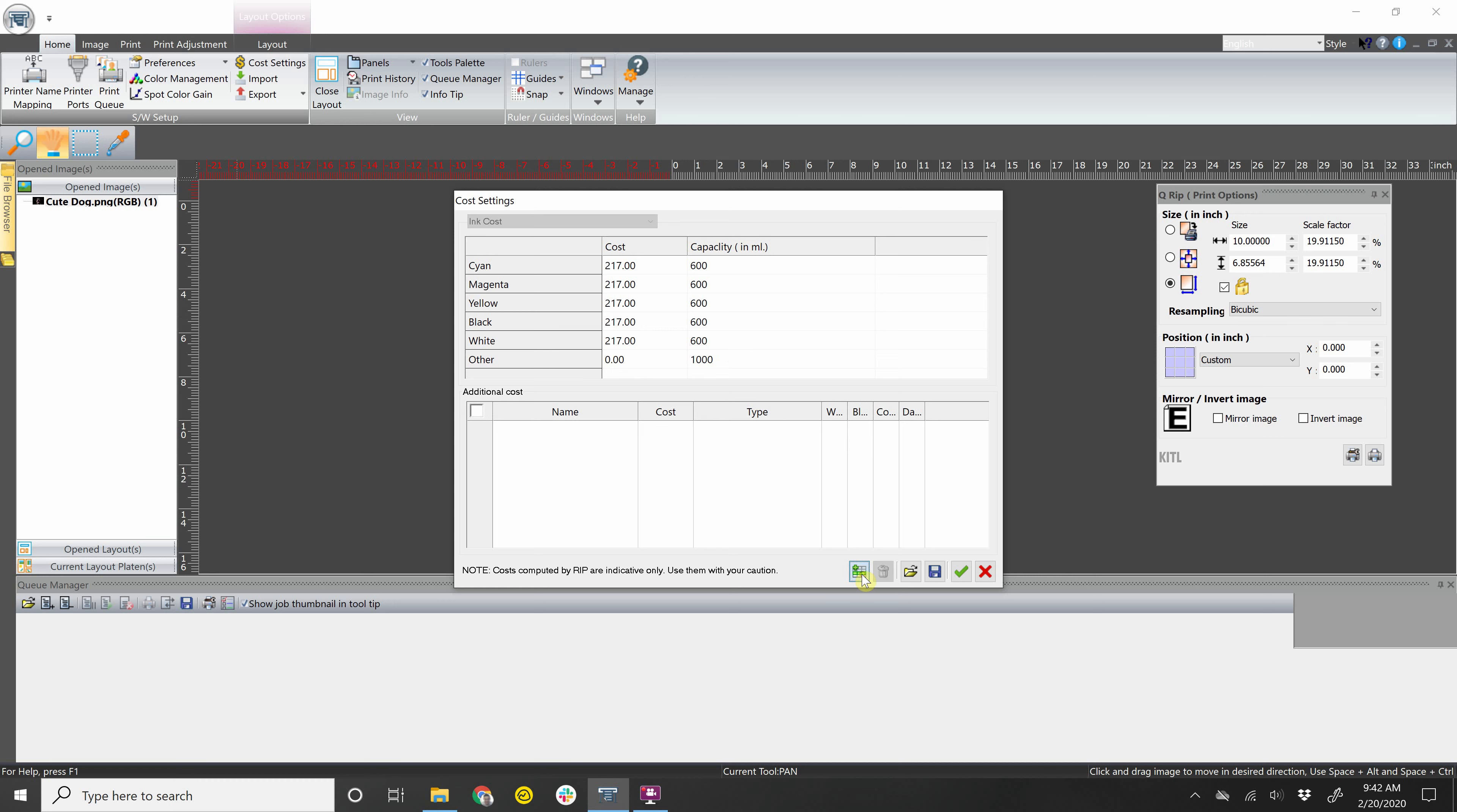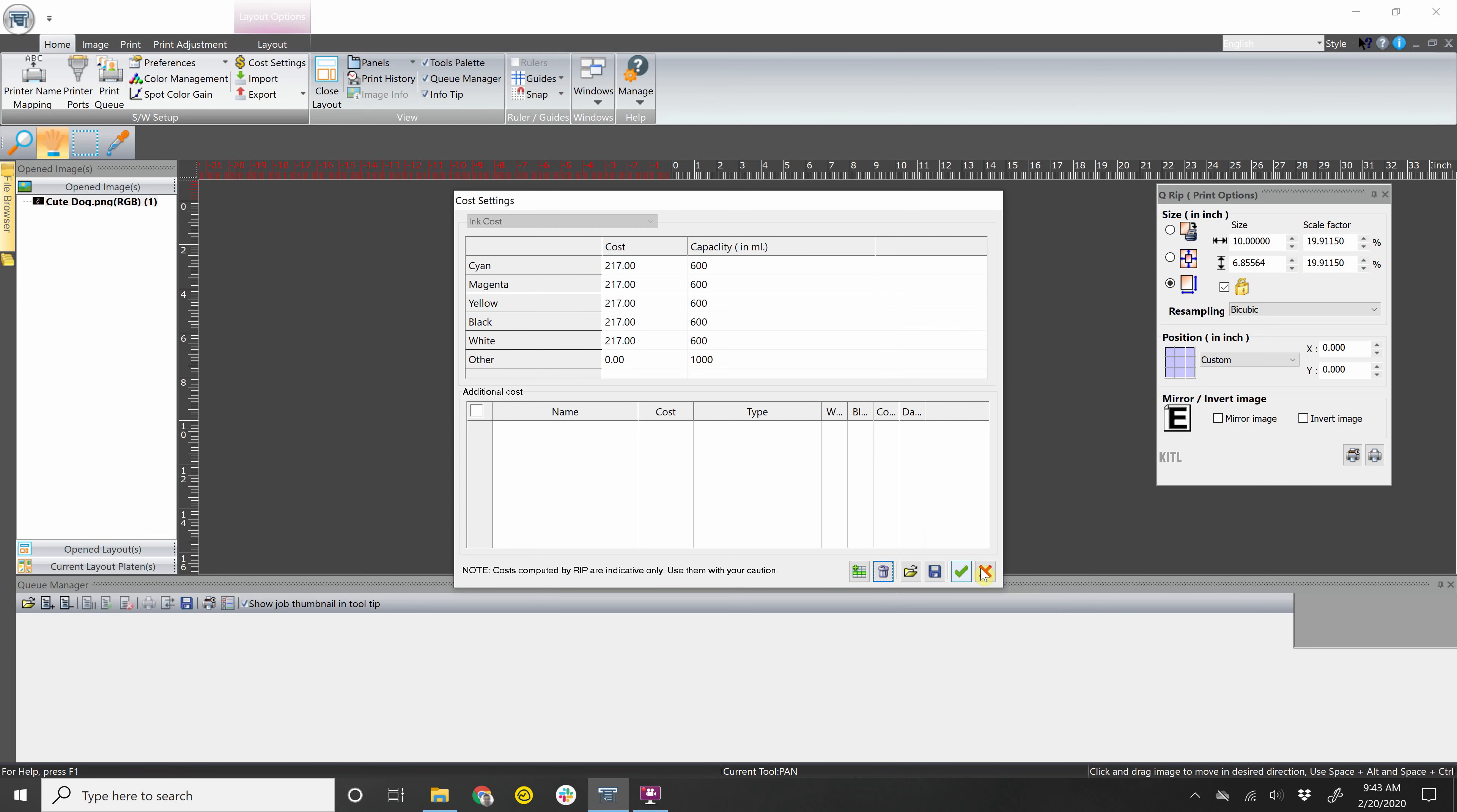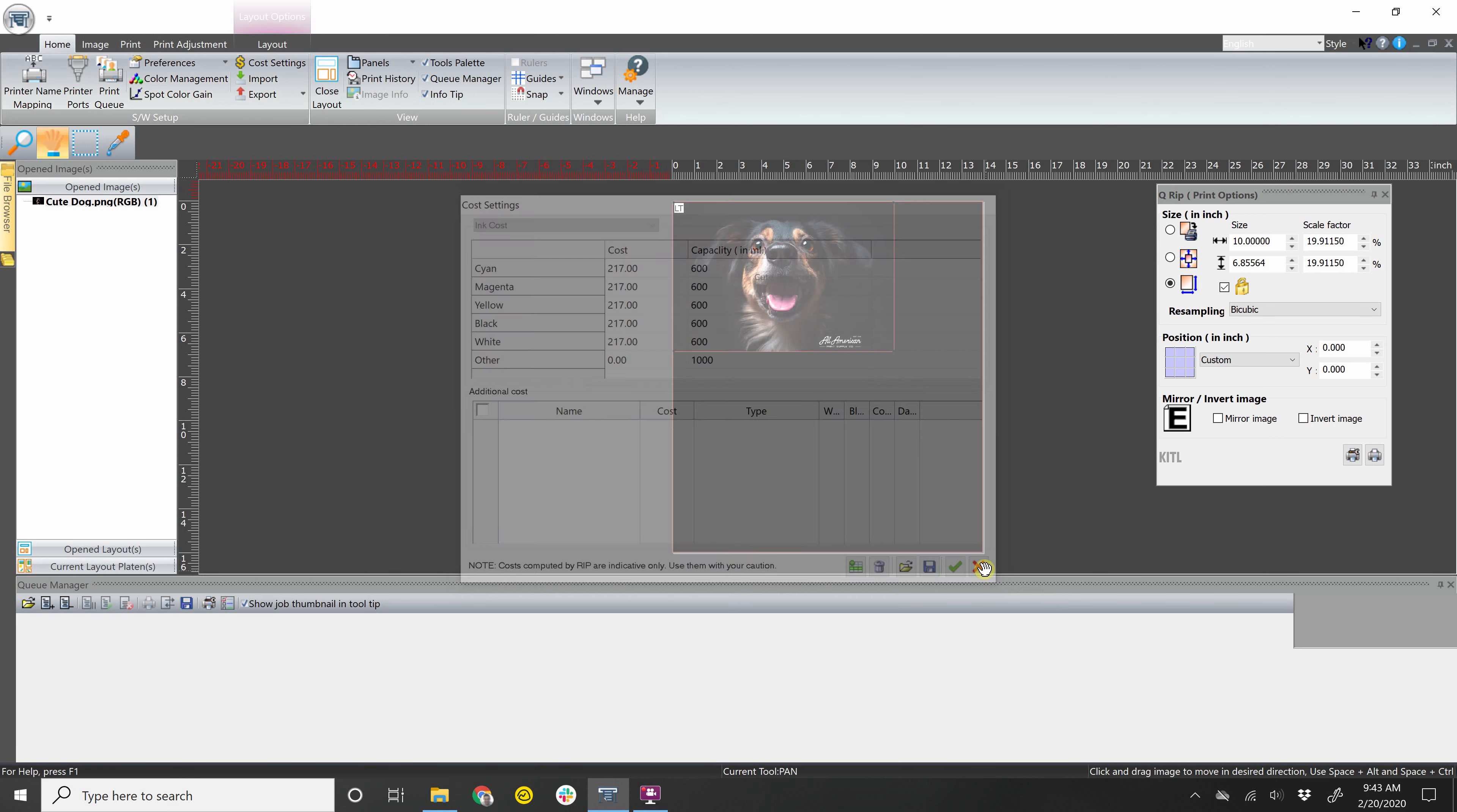Here, I can add additional costs. So if I were to say pretreat and then I go 15 cents, I can change it from per page to per area. And then this is also letting me know which profiles I would like this price to be added to. So let's say I don't put any pretreat on white shirts, I'll deselect that and it will automatically only add the 15 cents for pretreat to black, color and dark. For now, I'm going to remove that.